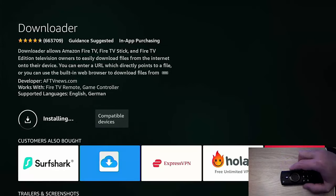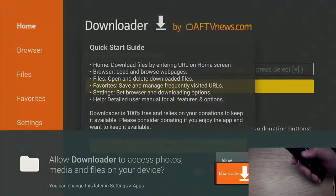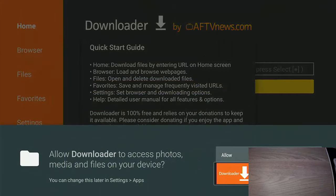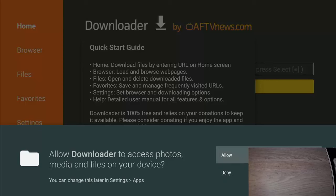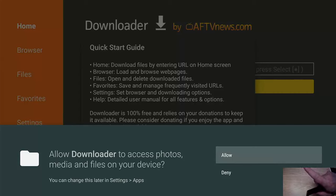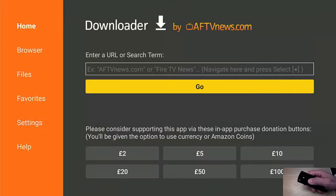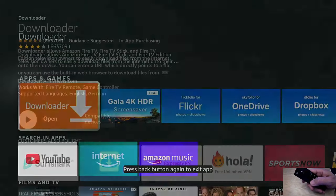This bit shouldn't take too long. Once it's installed, you will see Installing go to Open — middle button on the remote control. Now this bit is very important: you must allow Downloader access to your photos, media, and files on your device. So make sure that Allow is highlighted. Middle button on the remote control, and then middle button again to get rid of the quick start guide.